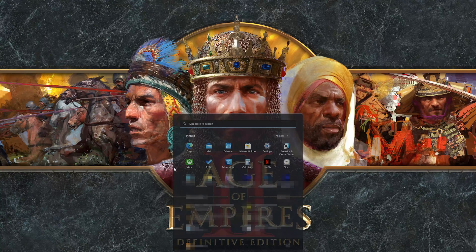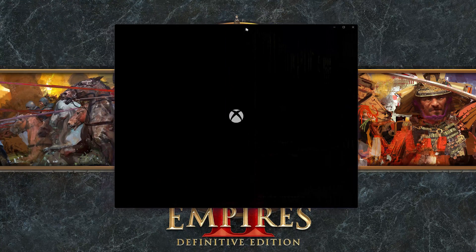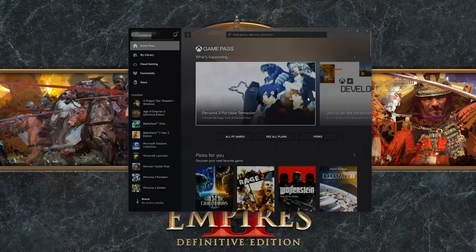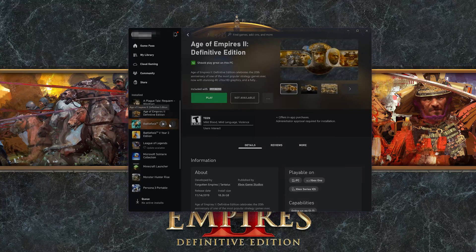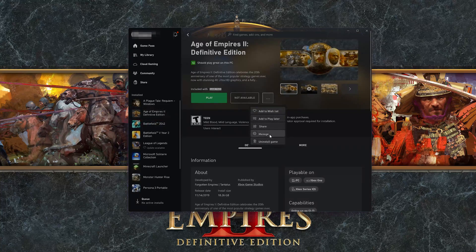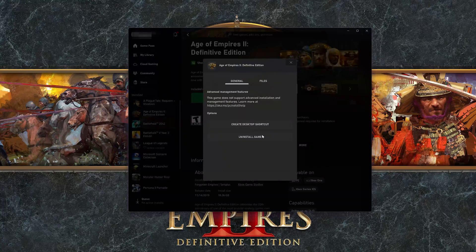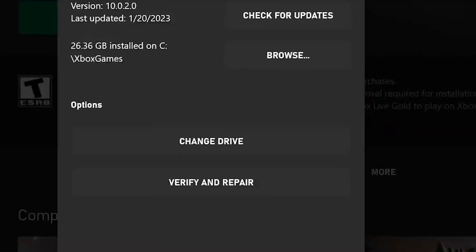Open your Xbox app. Select Age of Empires 2 Definitive Edition. Click on the three dots and select Manage. Open the Files tab and click on Check for Updates. This will check for updates in case there's a new update that will resolve your issue.